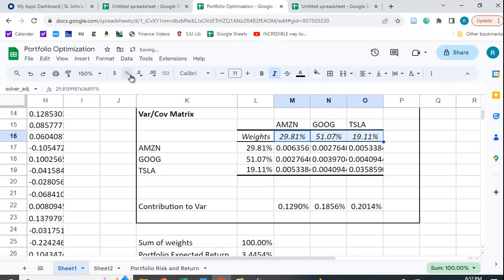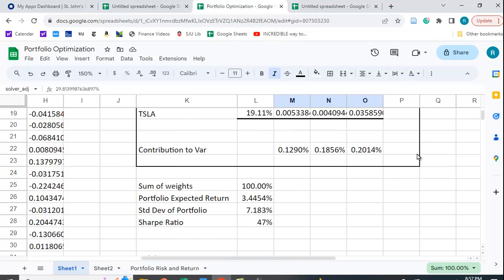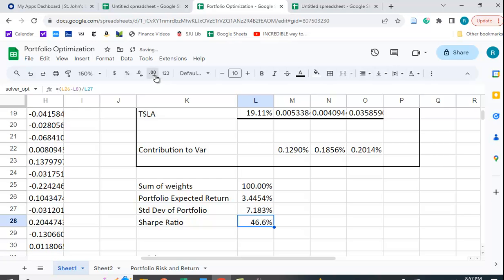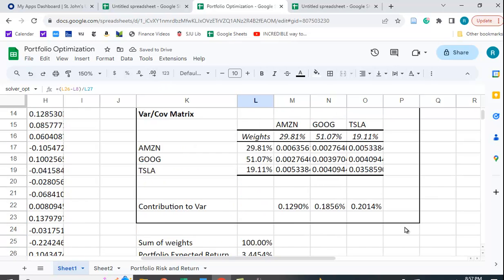So I'm going to make these percentages. And you can see that the optimal percentages are 29.81% of Amazon, 51.07% of Google, and 19.11% of Tesla. And that maximizes our Sharpe ratio at 46.57.